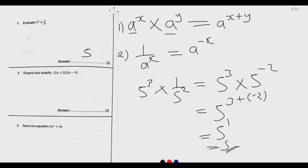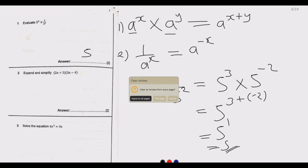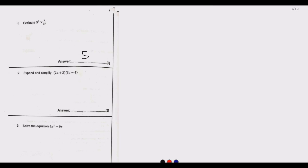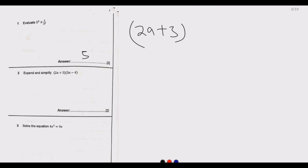Let us move to question number 2. Question number 2 is asking us to expand and simplify. These terms are used interchangeably — expand and simplify, or evaluate. To answer this question, we just need to remember the key laws of expansion.